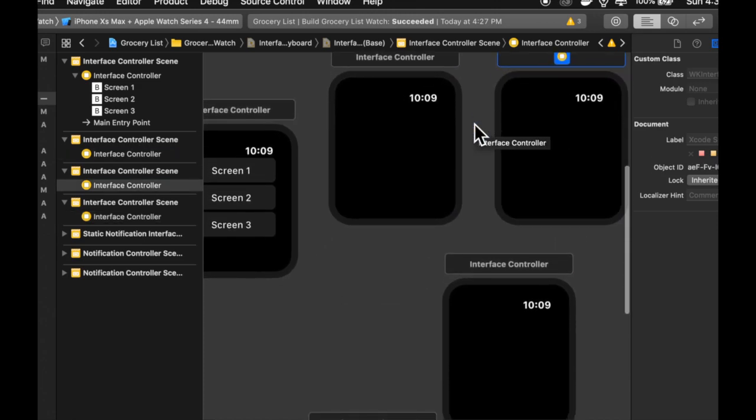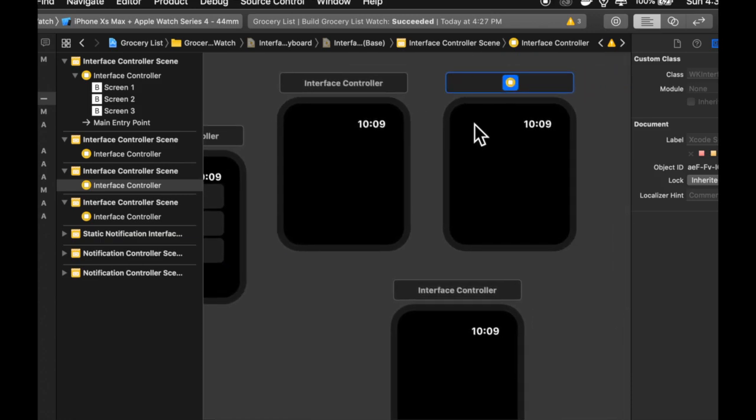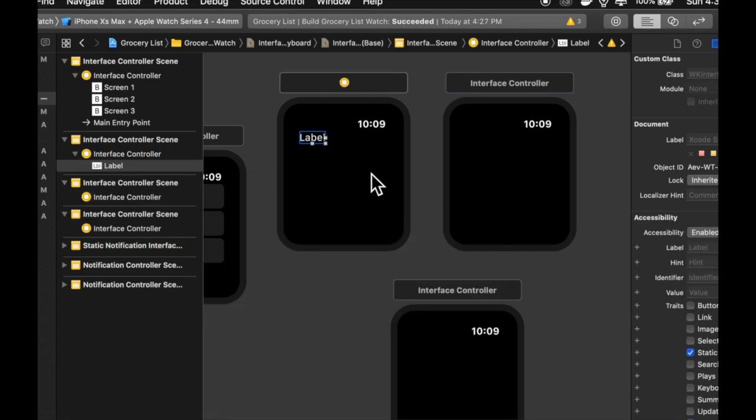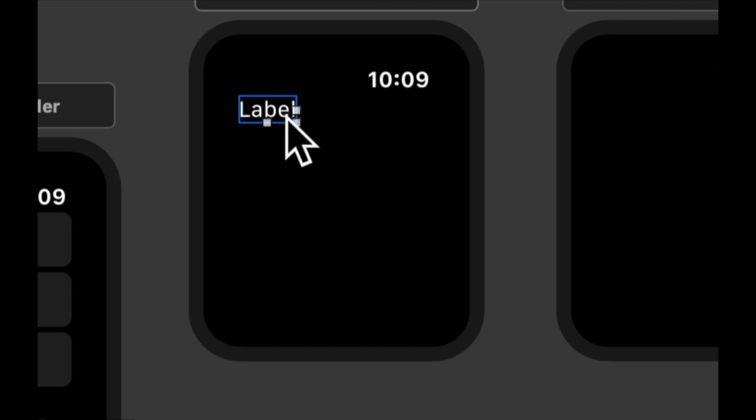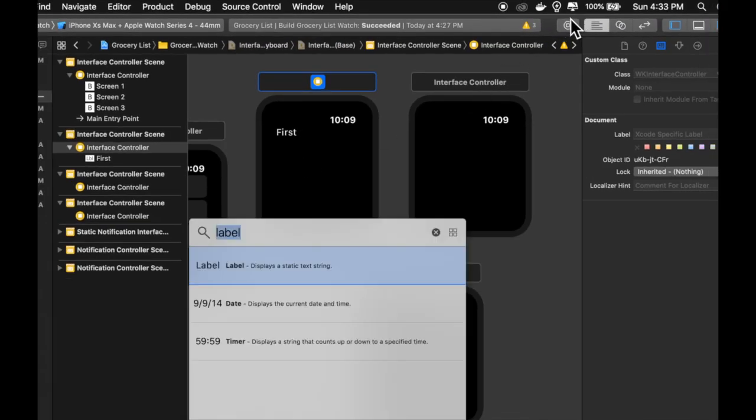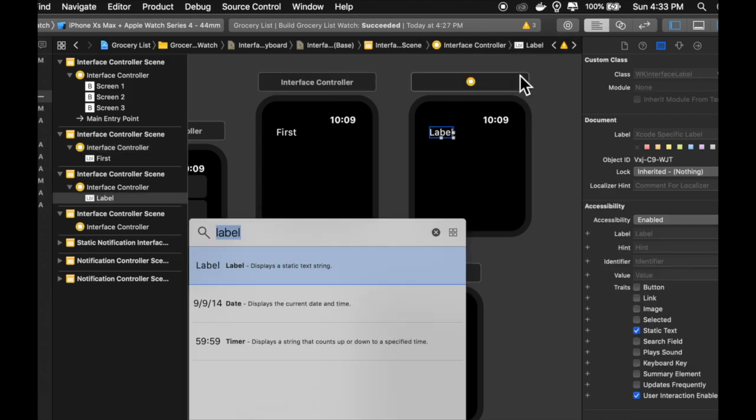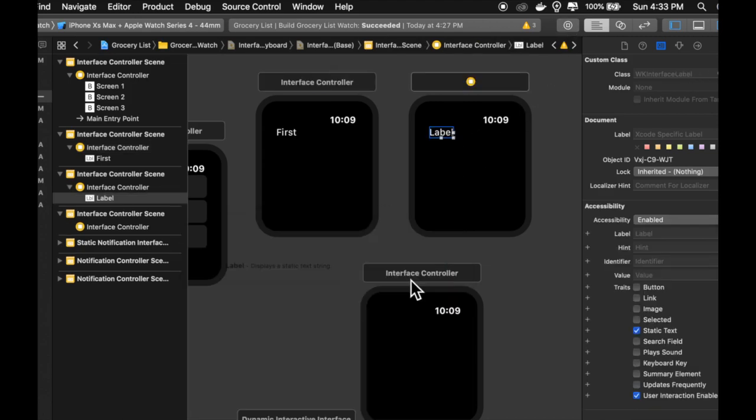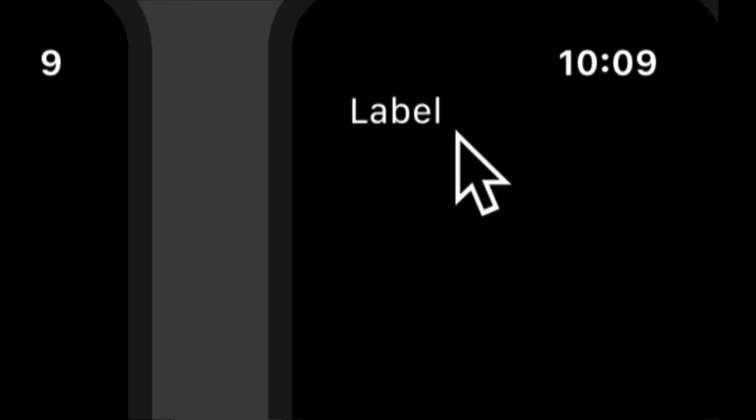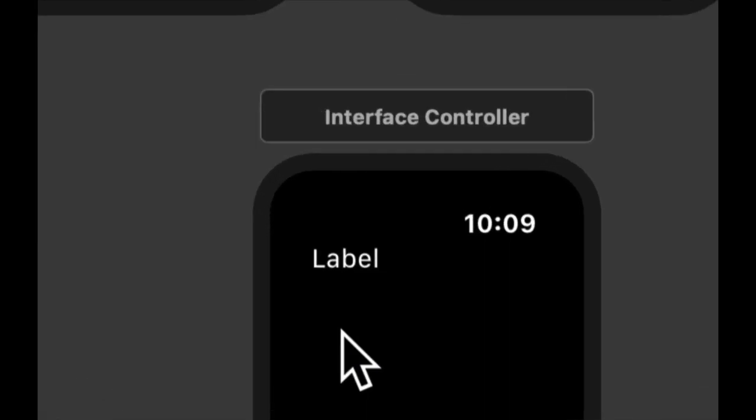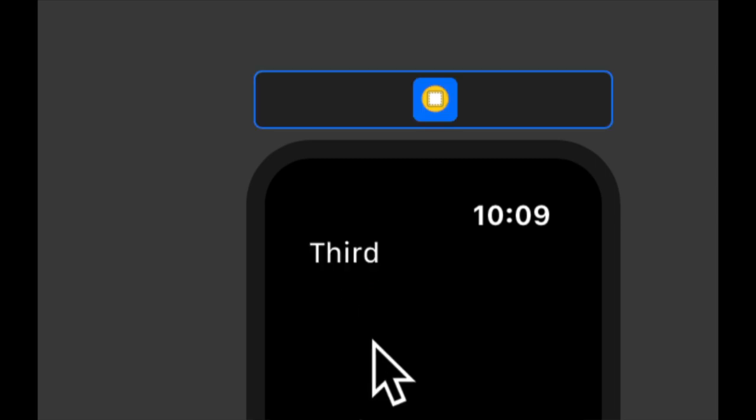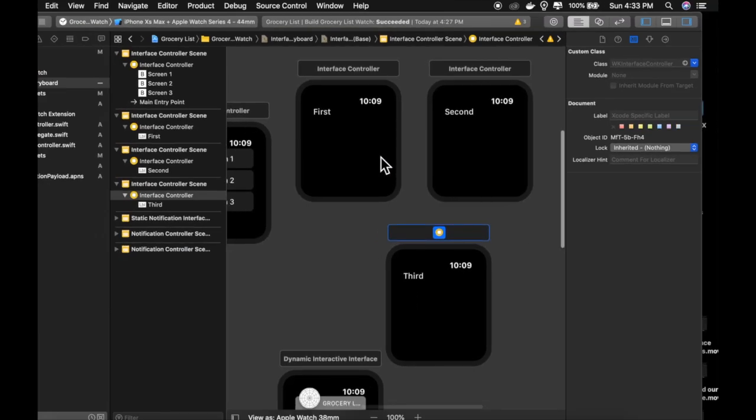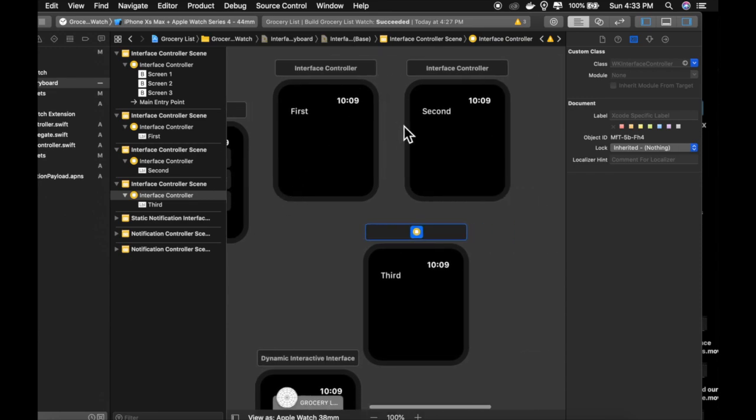And what we're going to do is let's add a label to each of these and put some different text in it so we know that they're different. So let's make this first label say first and let's add one here and let's also add one here. Let's make this one say second and this one say third. And basically we can just tell our first controller once you hit this button to show either of these rather any of these three screens.